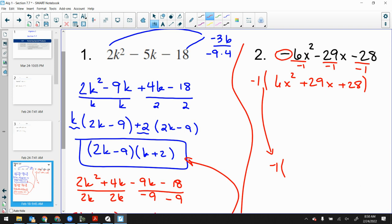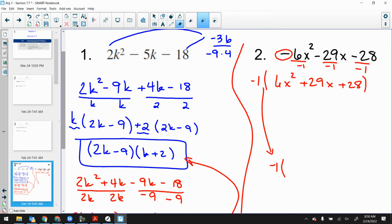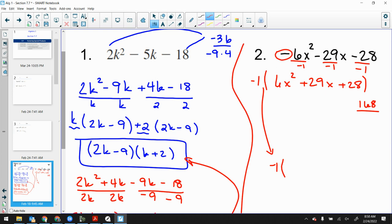With this middle trinomial here, we'll factor it like we always do. Six times twenty-eight... actually that's a hundred and sixty-eight. Factors of 168 that add together to get 29 are 21 and 8. I'll take your word for that — 21 times 8 is 168.